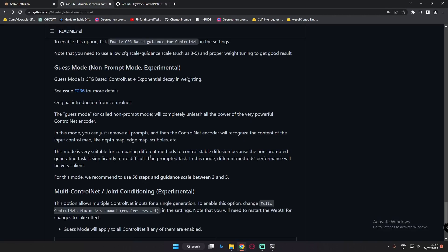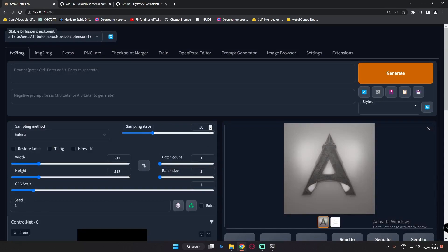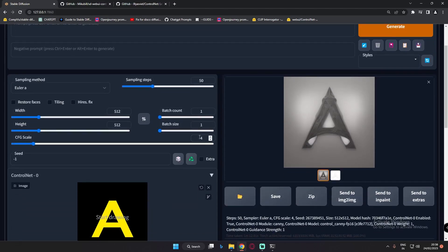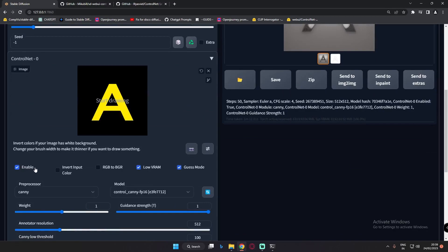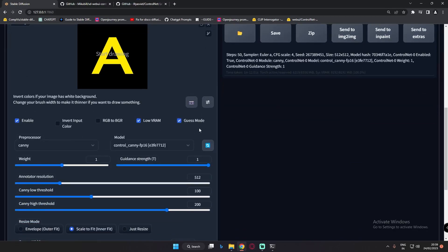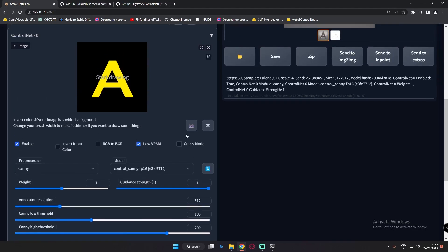To use Guess Mode, it is recommended to use 50 steps and a guidance scale between 3 to 5. As you can see, 50 steps and CFG scale set to 4. Now let's start with the basic settings — no prompts, sampling steps 50, CFG scale between 3 to 5, going with 4. Enable ControlNet, Low VRAM, and Guess Mode. First we will try without Guess Mode using the Canny preprocessor and Canny model. We will see what result we get without Guess Mode.